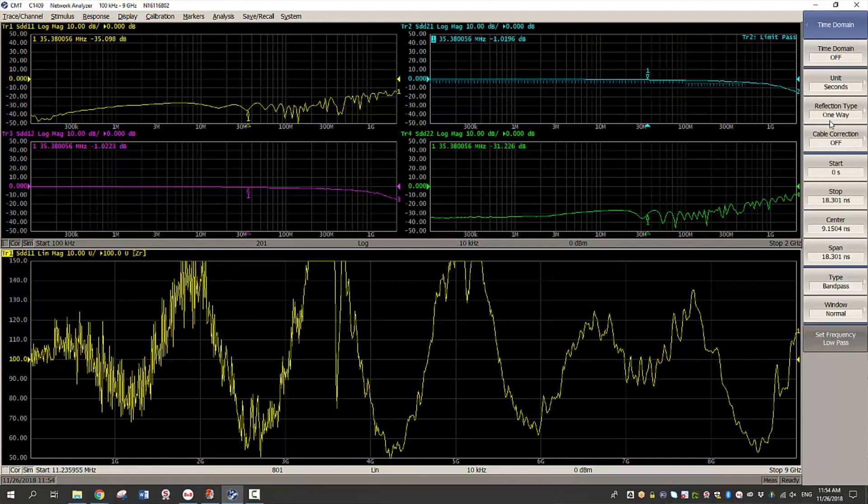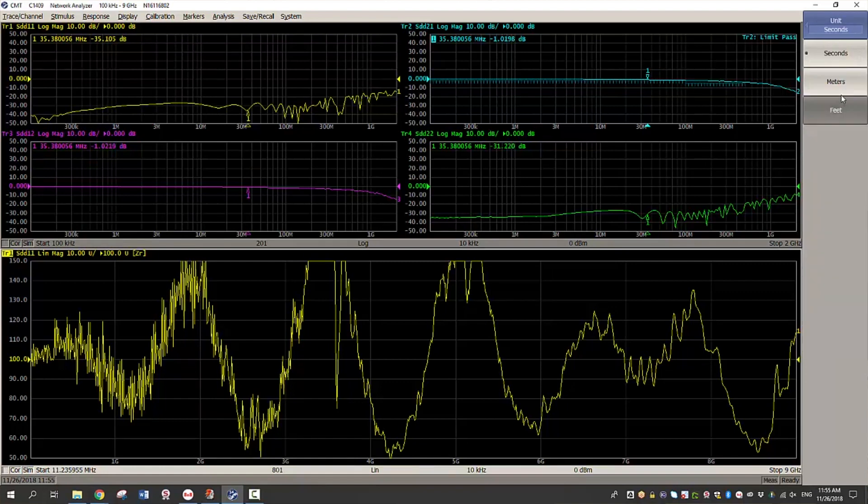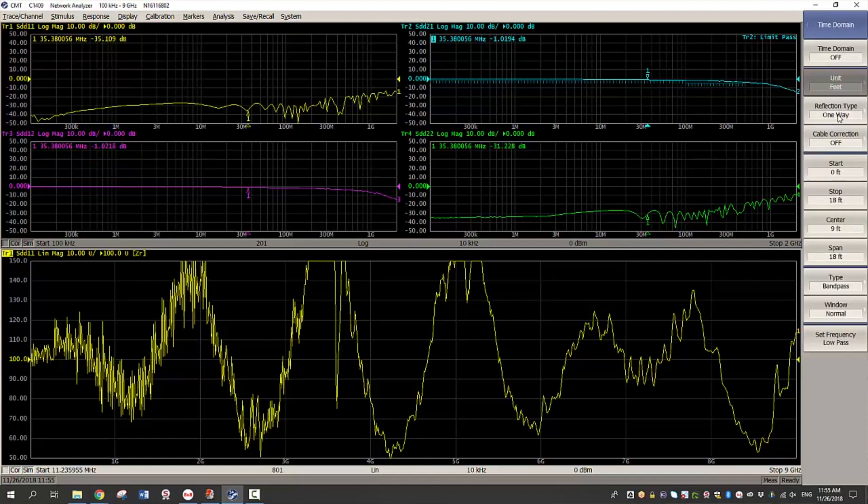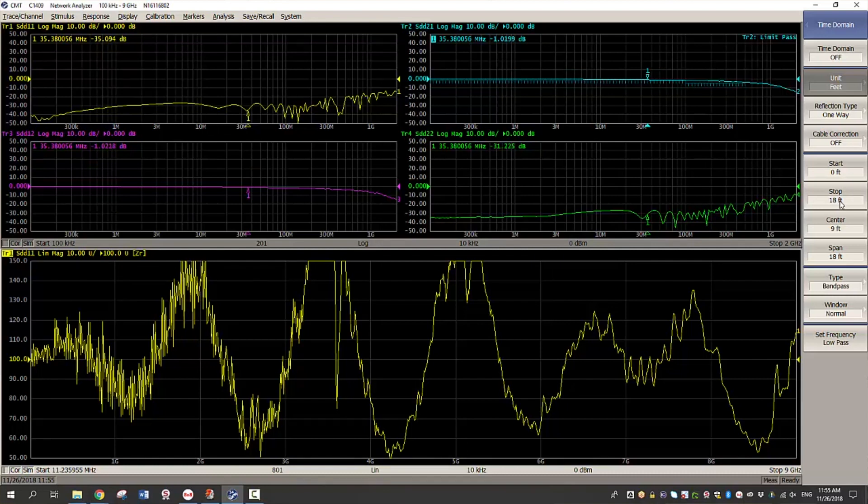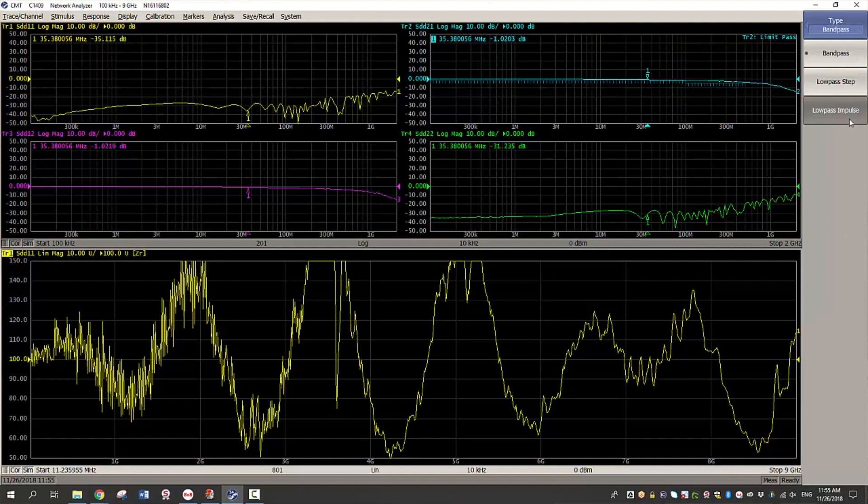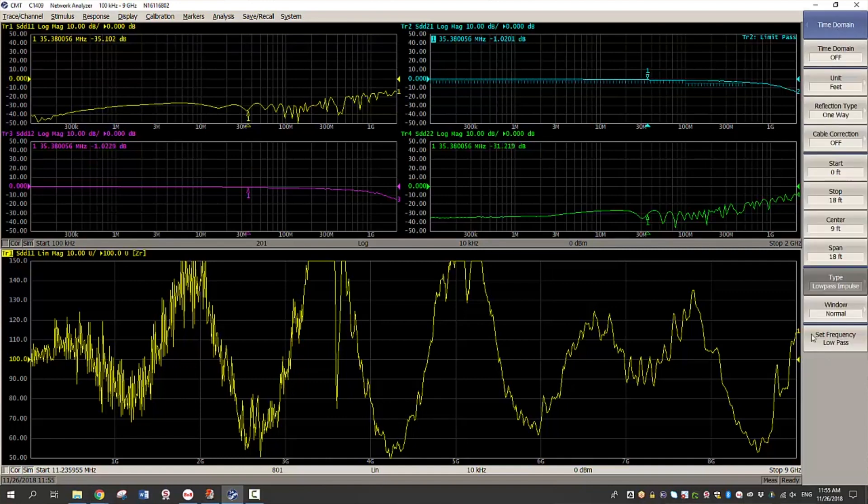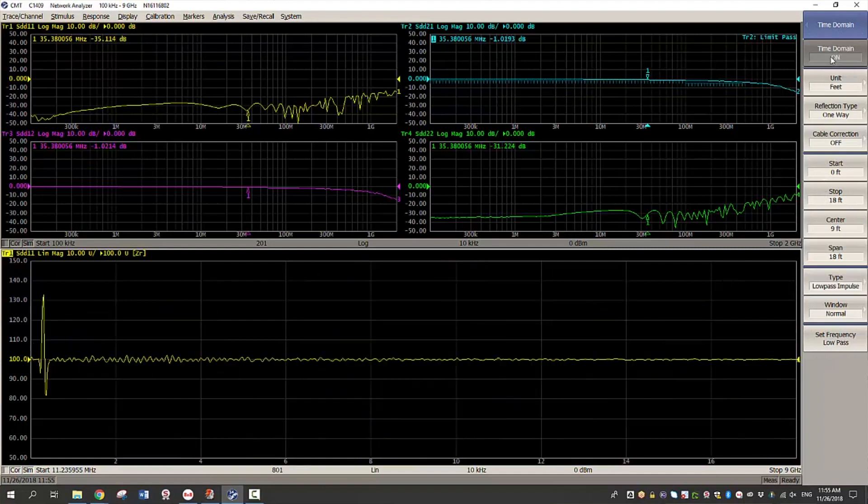So the next step is to adjust your time domain settings for your cable. So you choose the unit. I will choose feet. And I know that this cable is about 16 feet. So I will choose top feet as 18. And then the type of response. I prefer to see low pass impulse. And then I will turn on time domain.